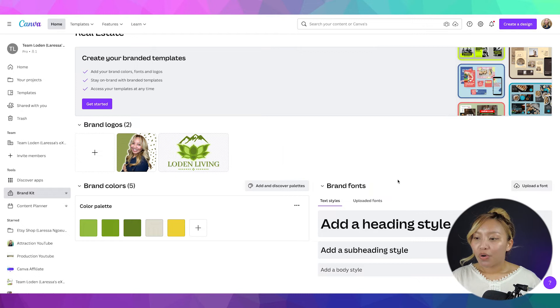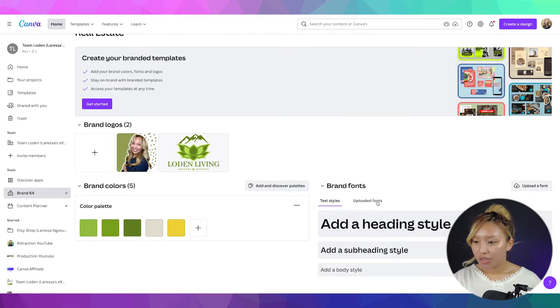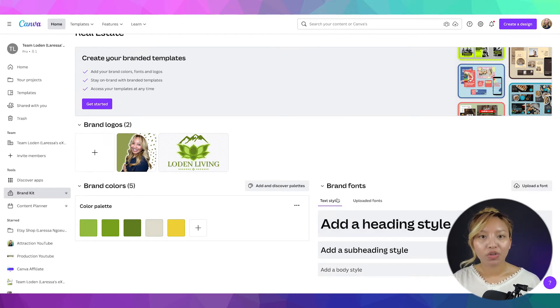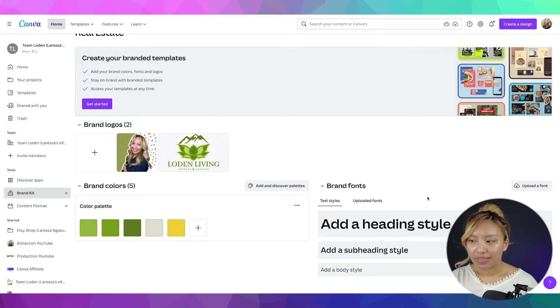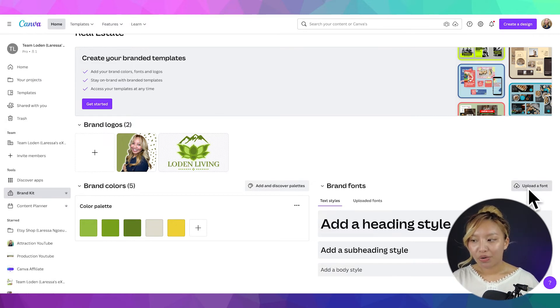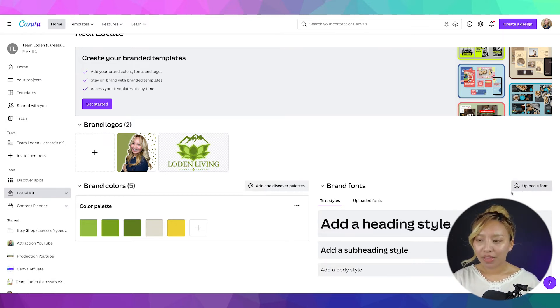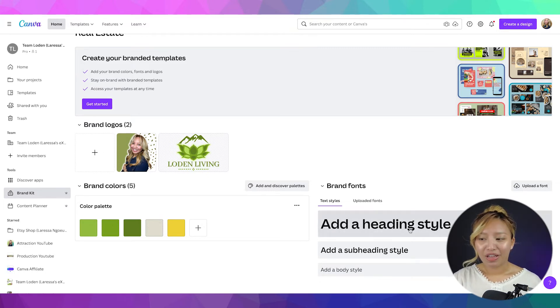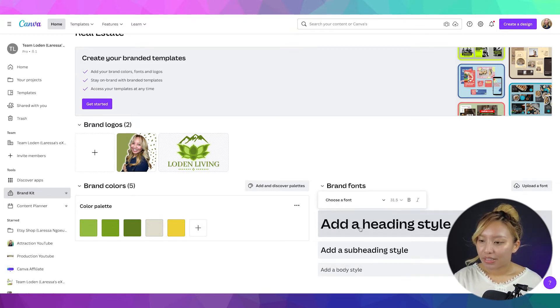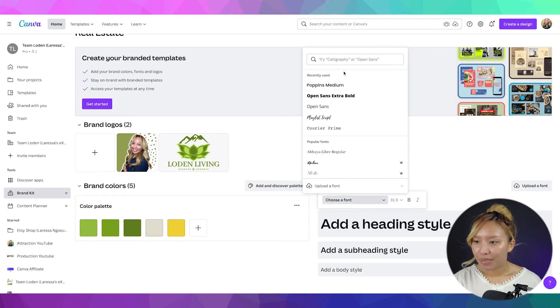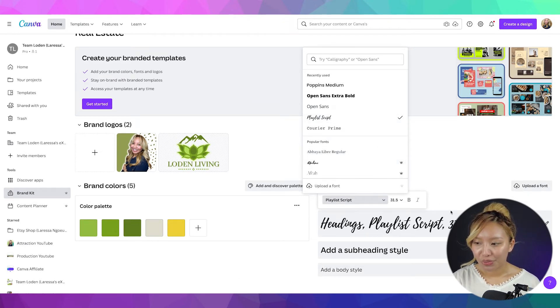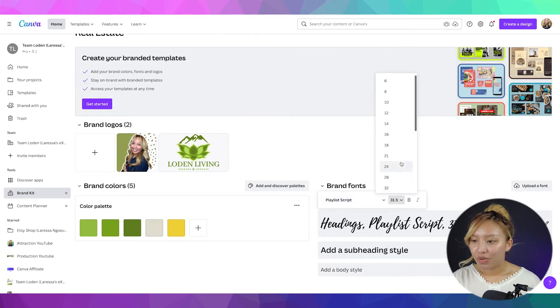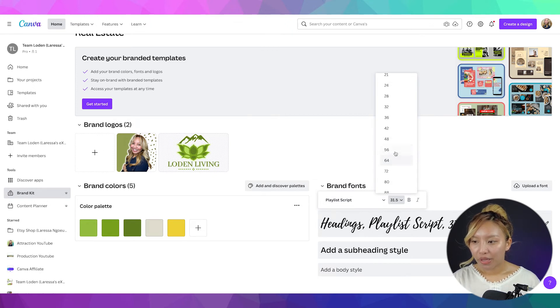So, for my preferred fonts, you can use what Canva already has. But you can also upload your own fonts as well using the upload a font button over here. I haven't really played around with that because I already like what Canva provides. There's lots to play with. So, for my big font here, I use the playlist script.